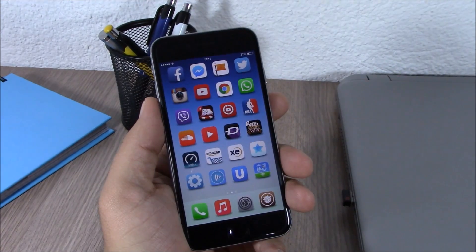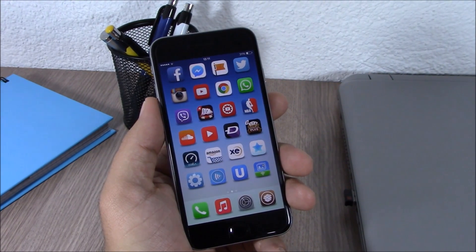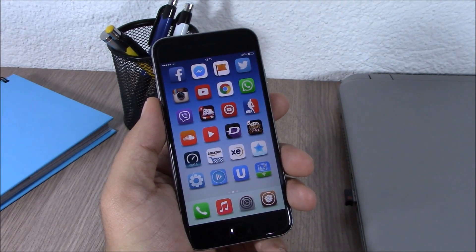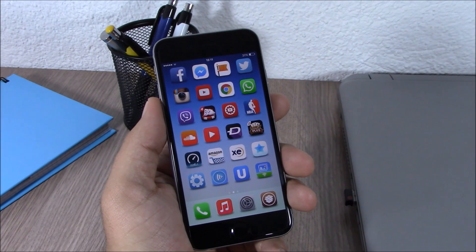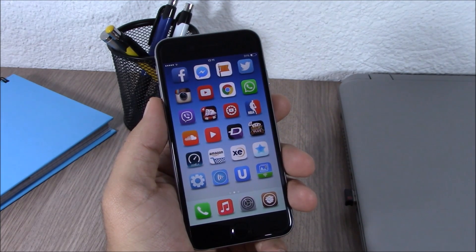So these are the best Cydia tweaks for the third week of May 2015. I hope you guys enjoyed them, and don't forget to subscribe to our channel.